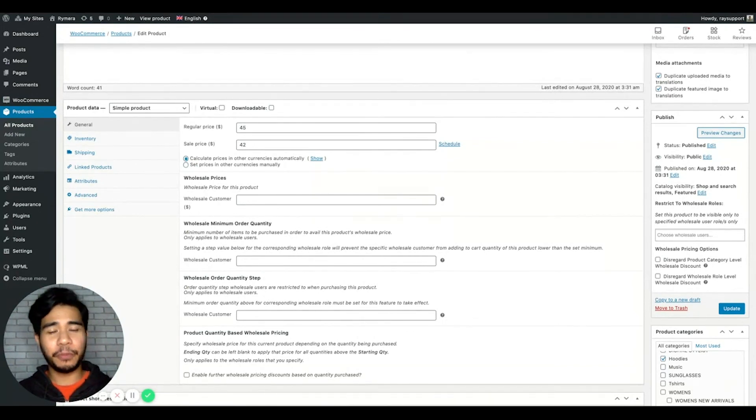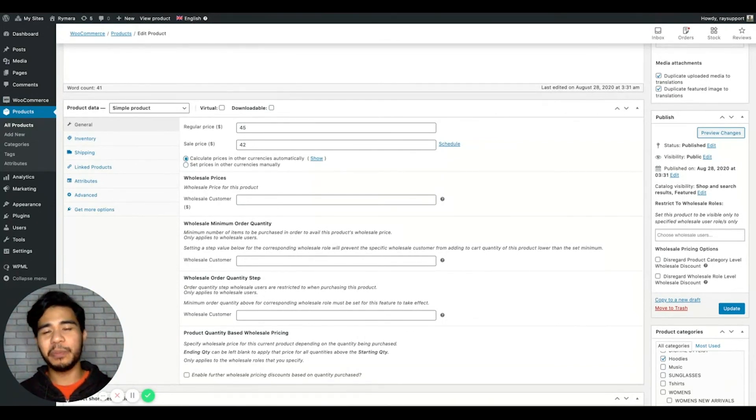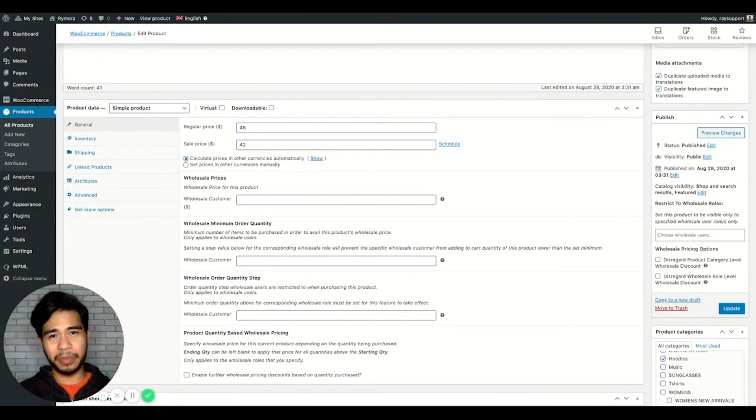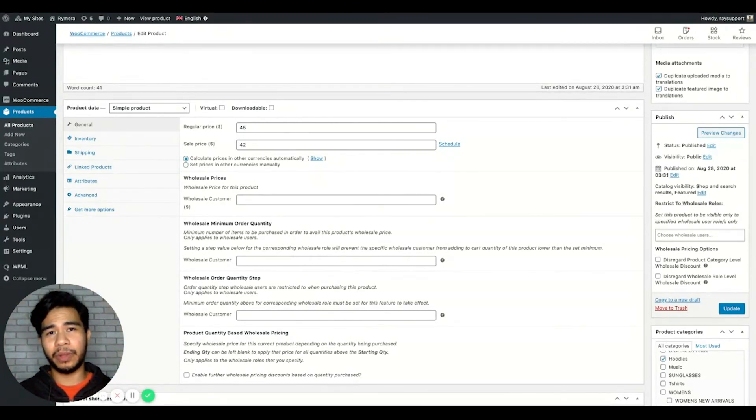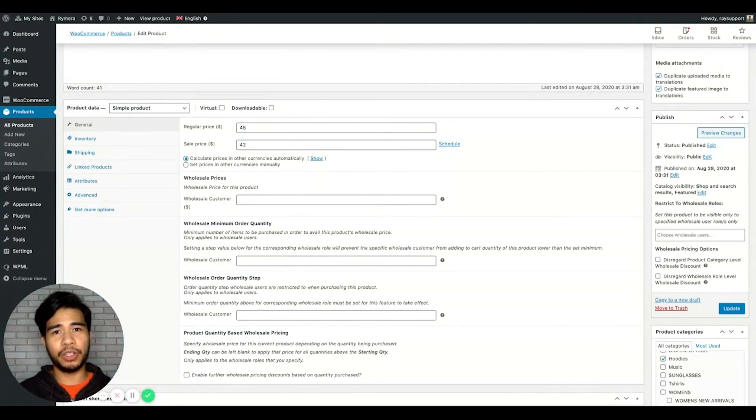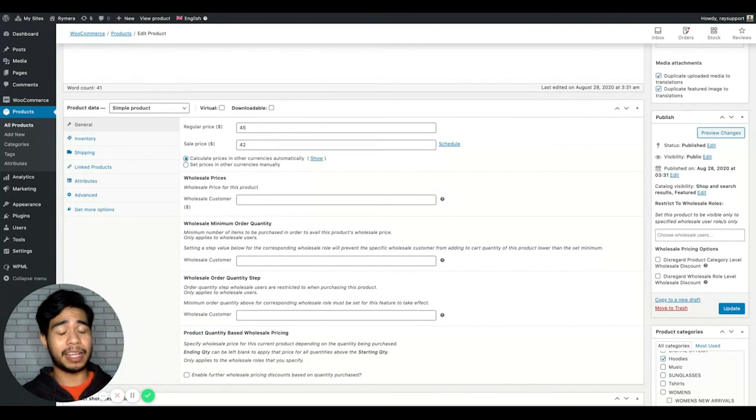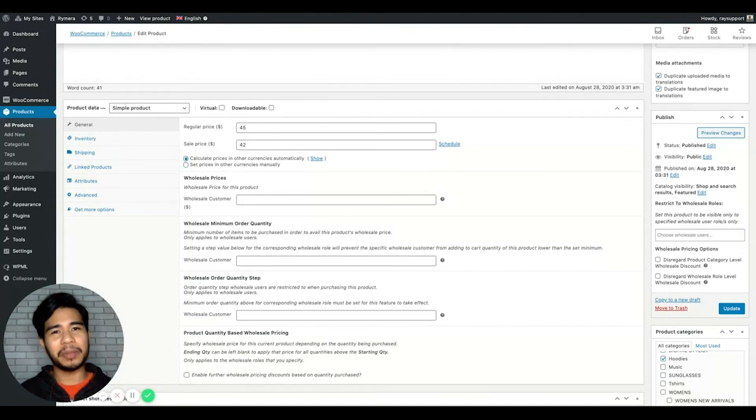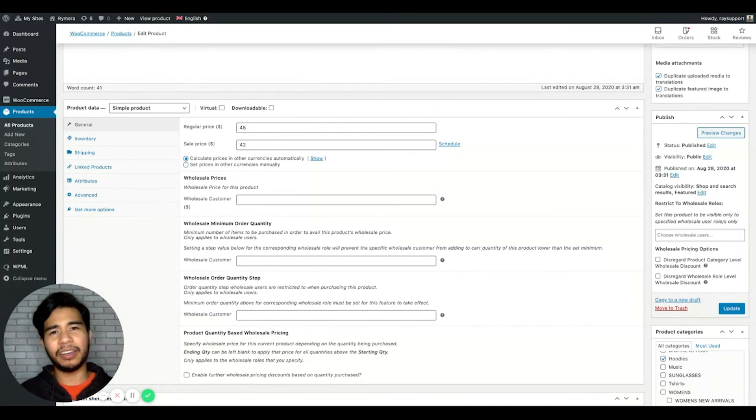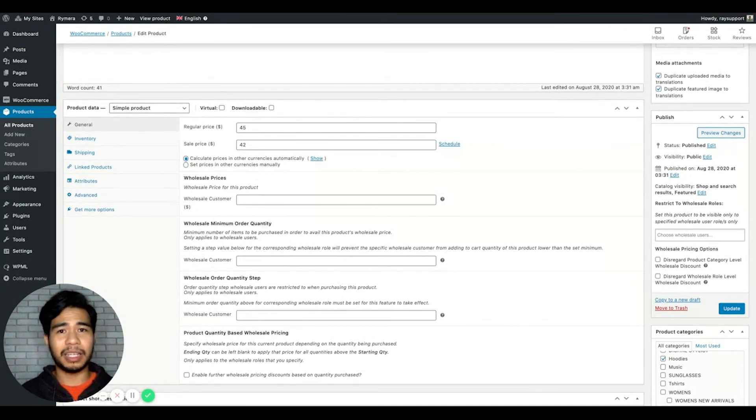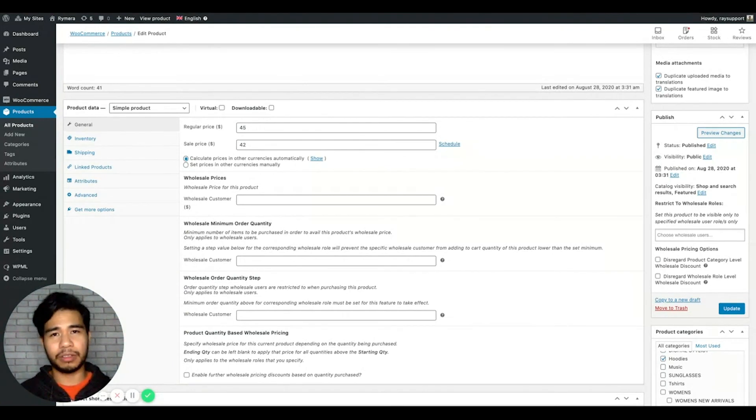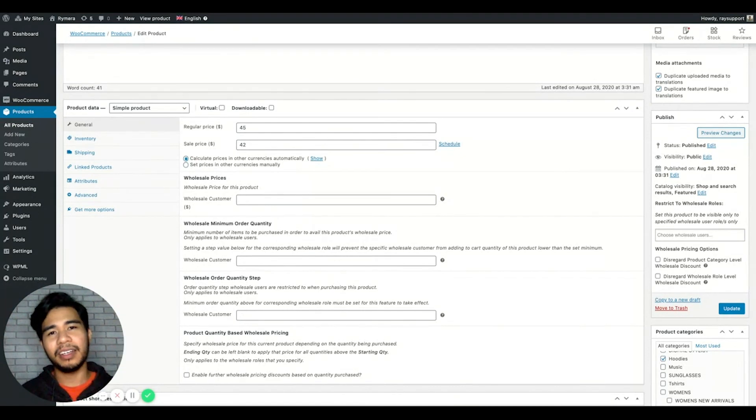Lastly, if products are still missing, you can do basic troubleshooting or basic debugging by disabling your other plugins and switching your theme to a standard WordPress theme like Twenty Twenty. This will enable us to check if there are conflicting plugins or themes that affect the missing wholesale products or products that you have.